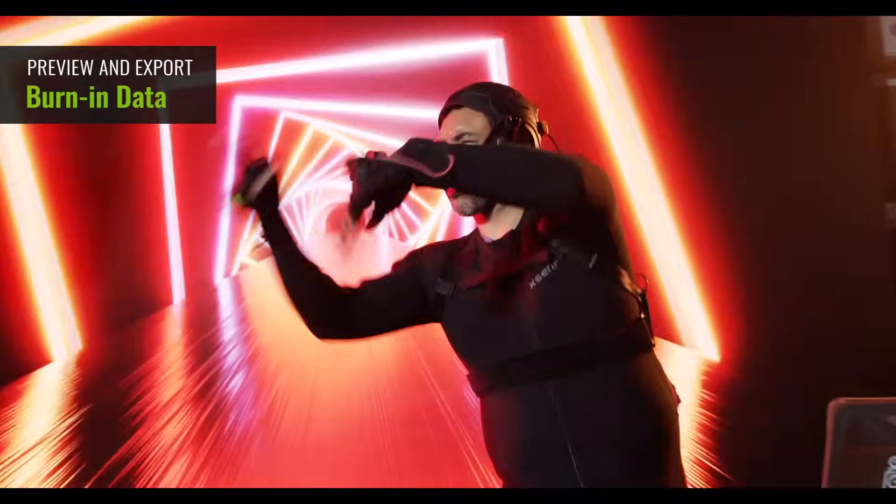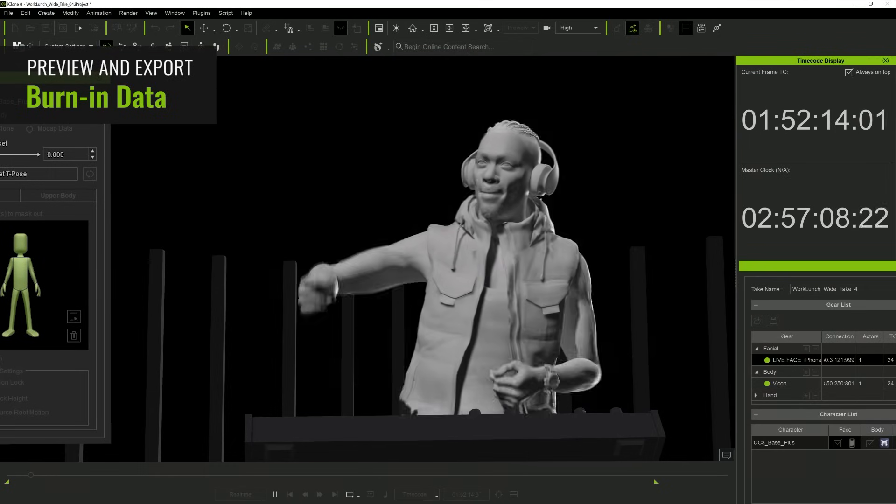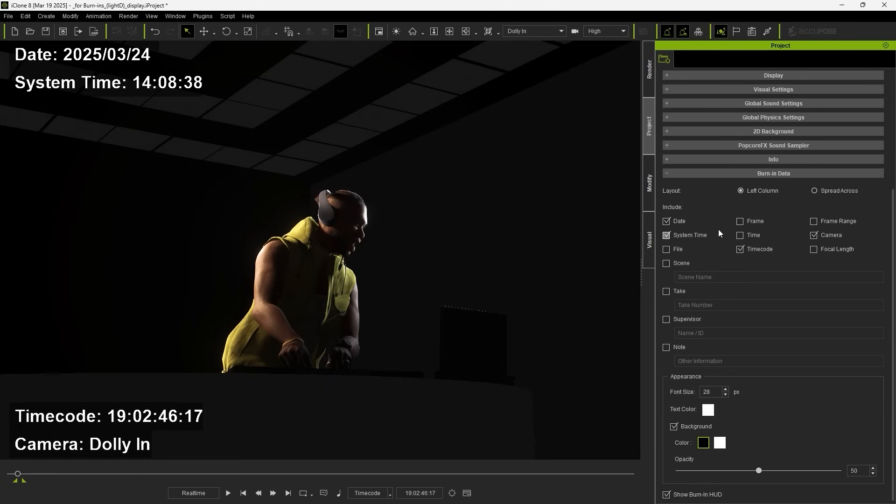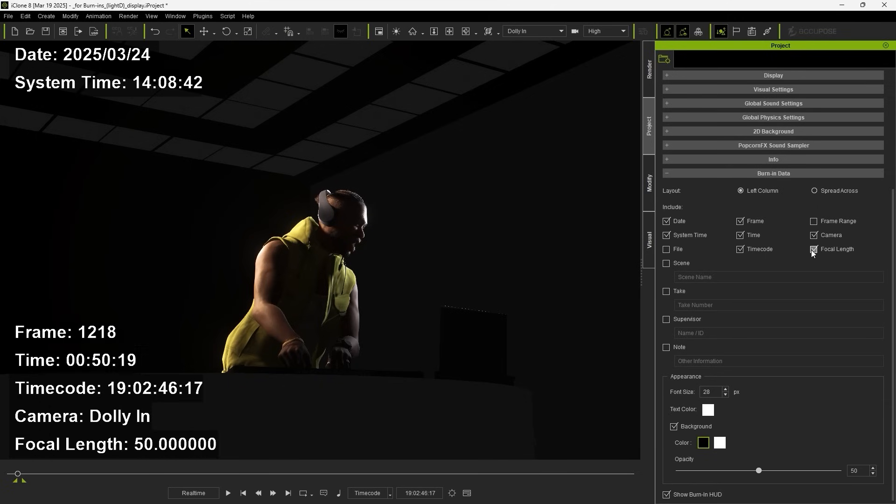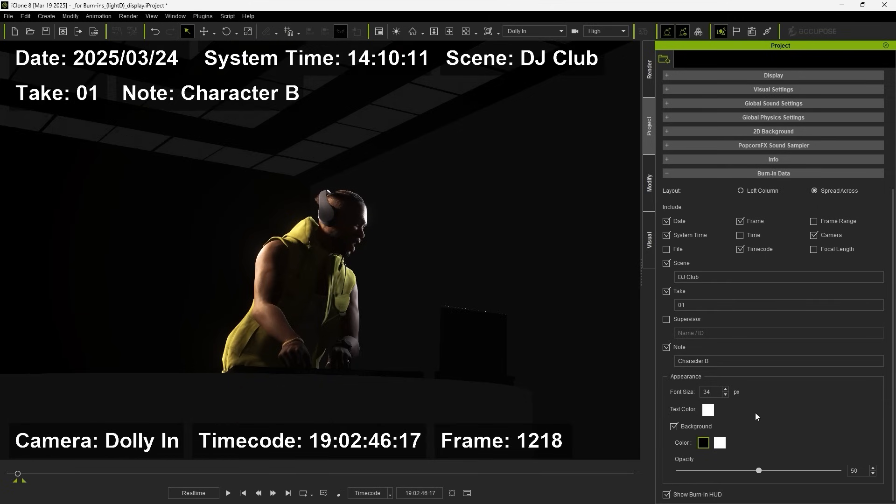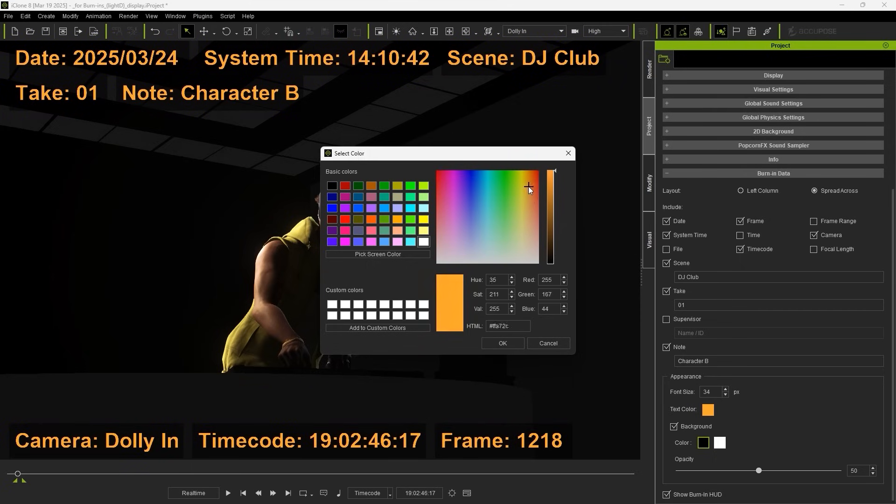iClone delivers customizable data layouts for live previews and burn-in exports, ensuring seamless integration across every stage of production.